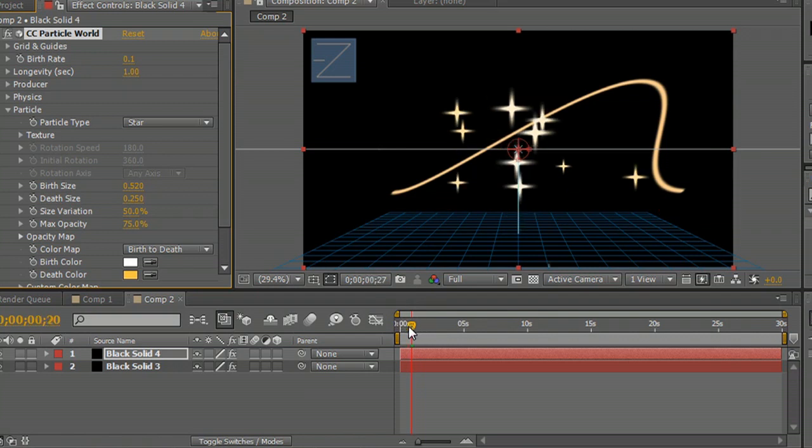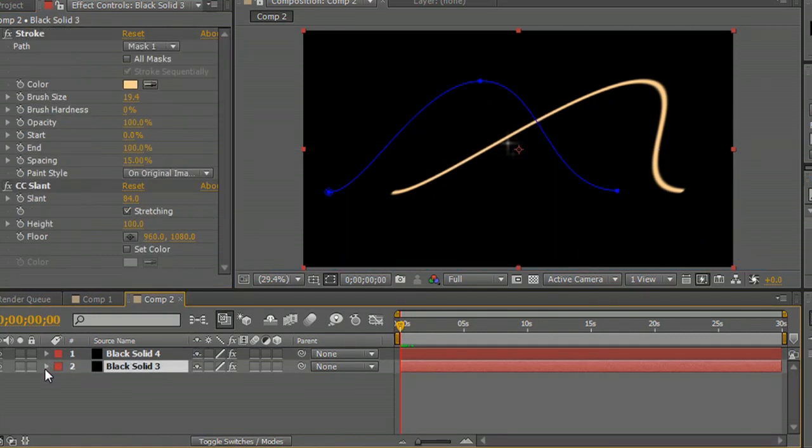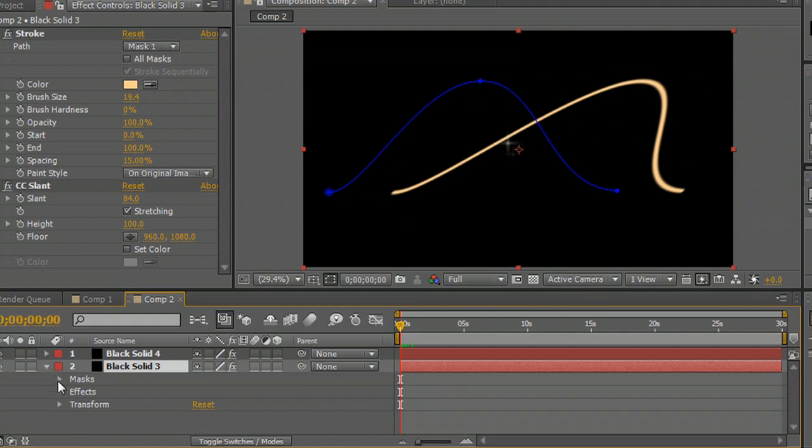The only thing we have left to do is to animate the producer, or the part that's creating the particles, to follow that stroke. So real quick, let's come back to the stroke itself and animate that start point like we talked about.